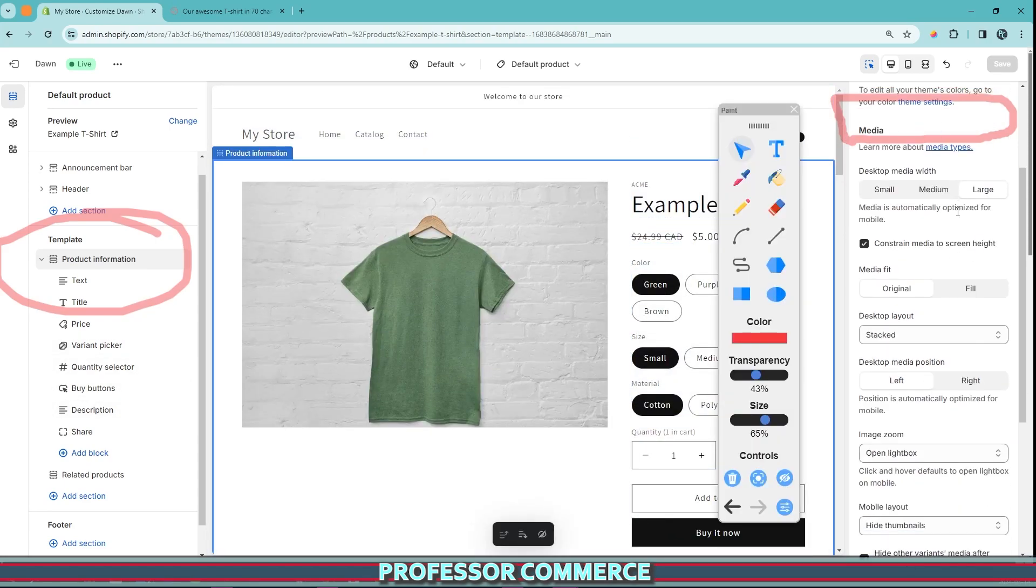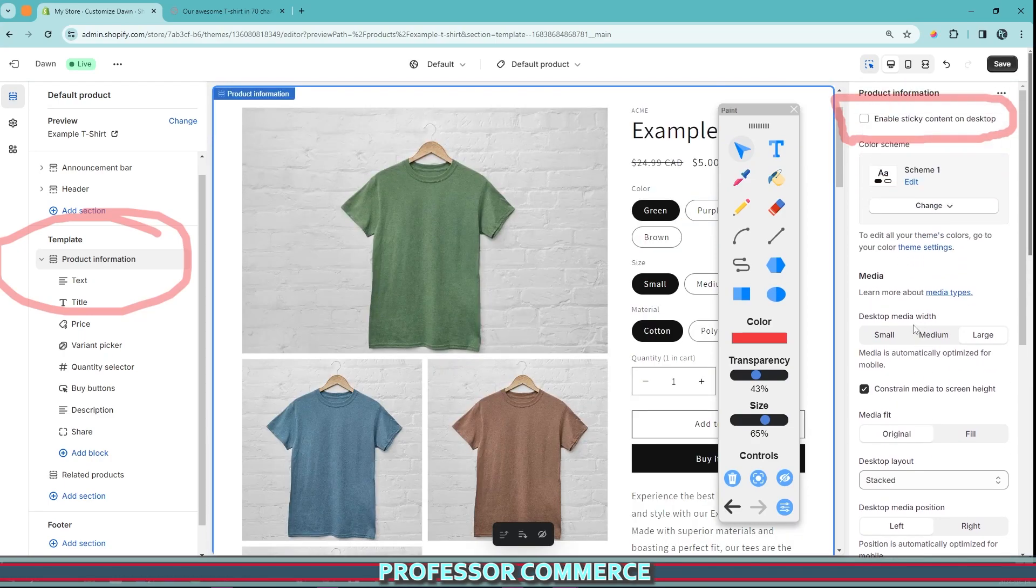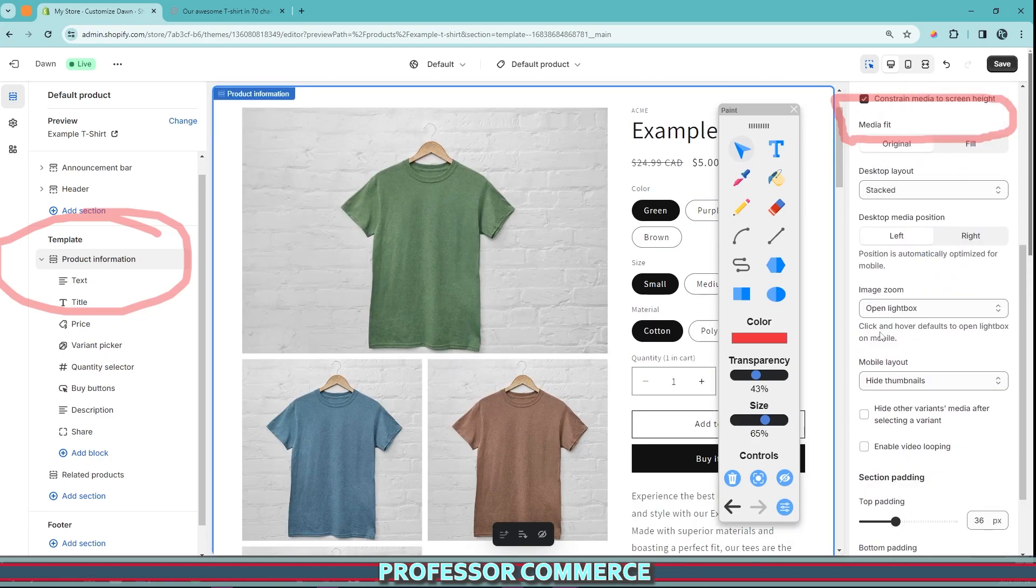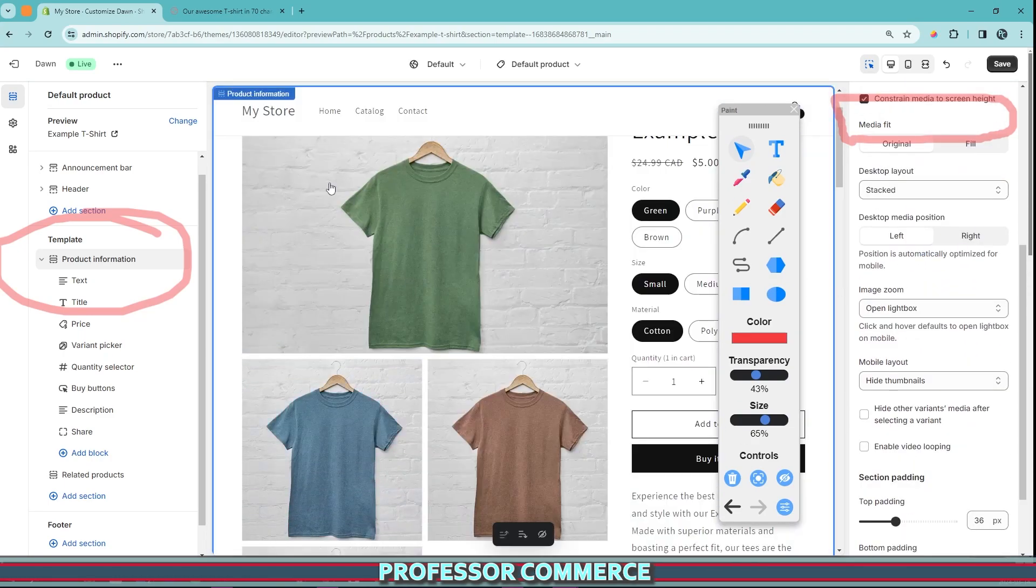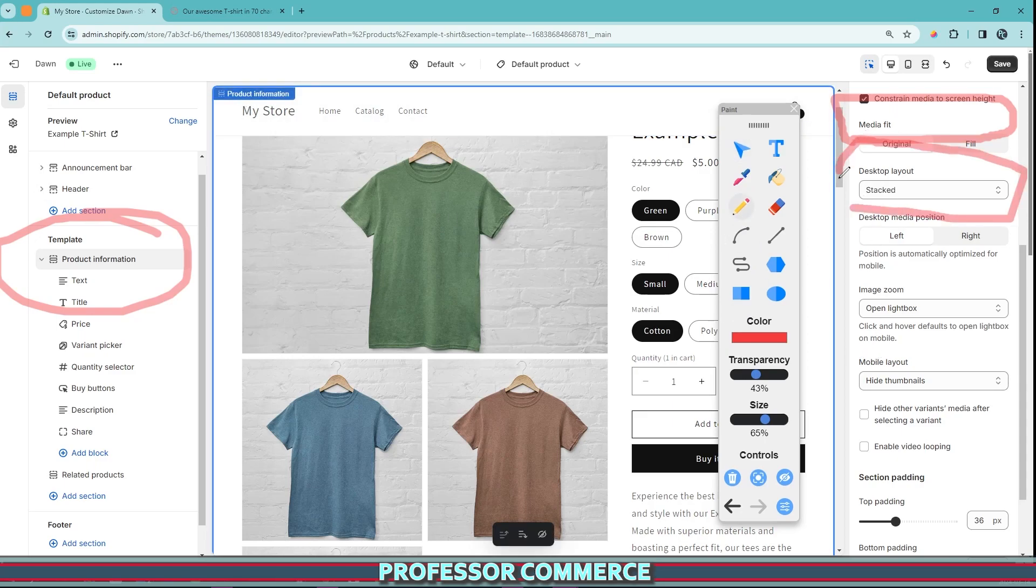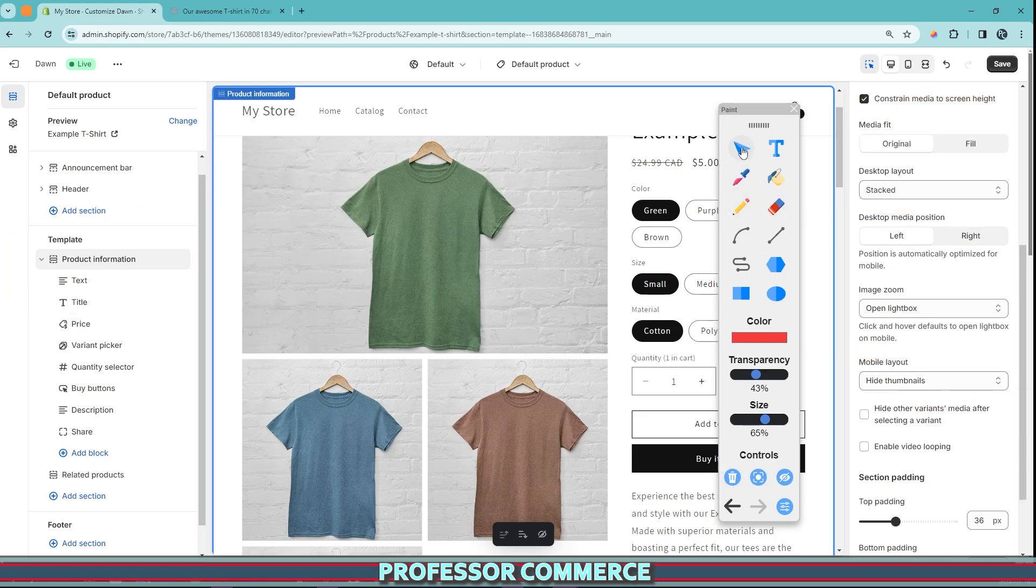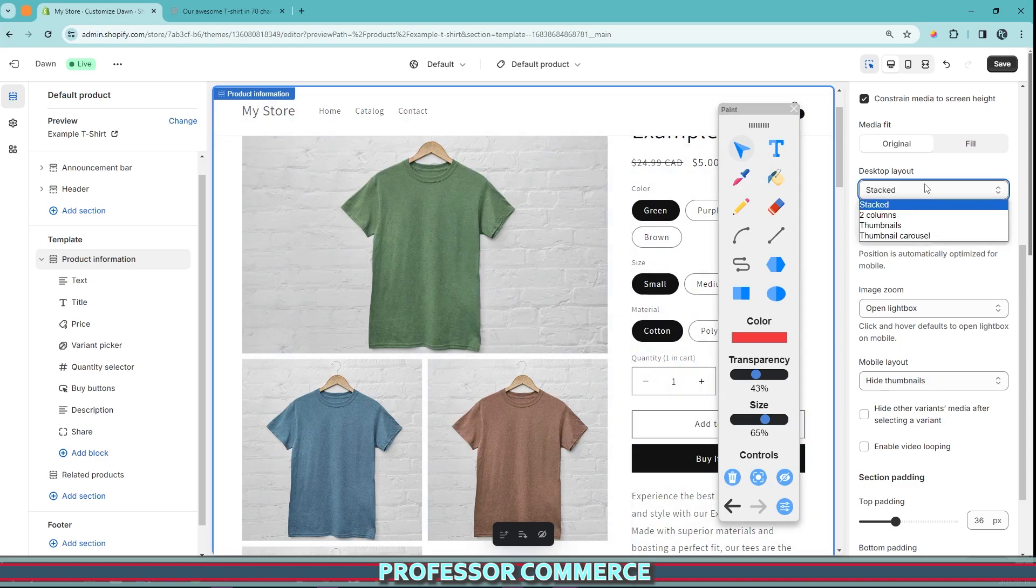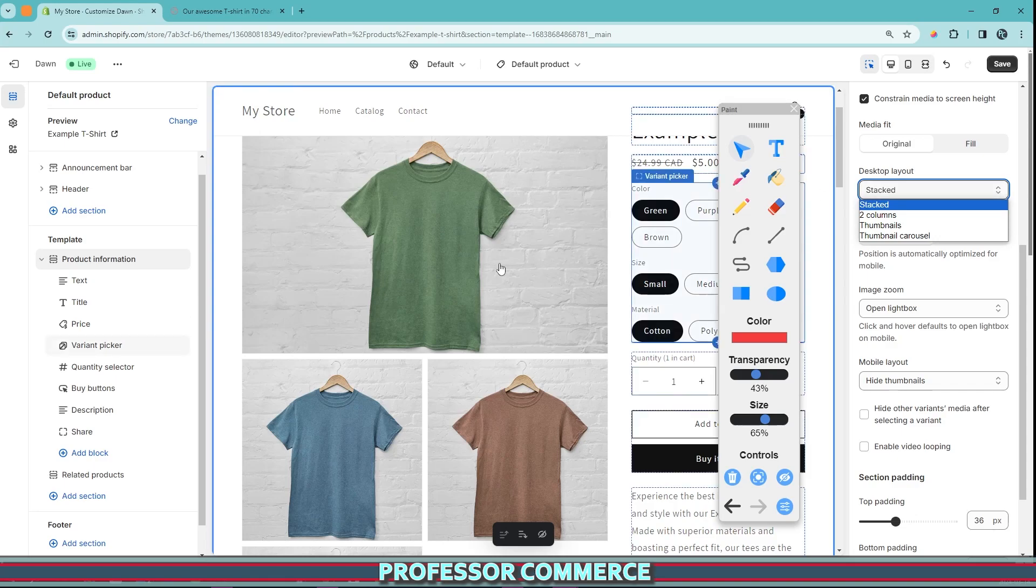Another way we can fill this in is if we add more product images and we stack them. So in the same product information section here, there's an option here that says the desktop layout and also there's the mobile layout. But for the desktop layout of the images, because with your products, you usually have more images, the better usually, especially if they're high quality, we can change how this looks.